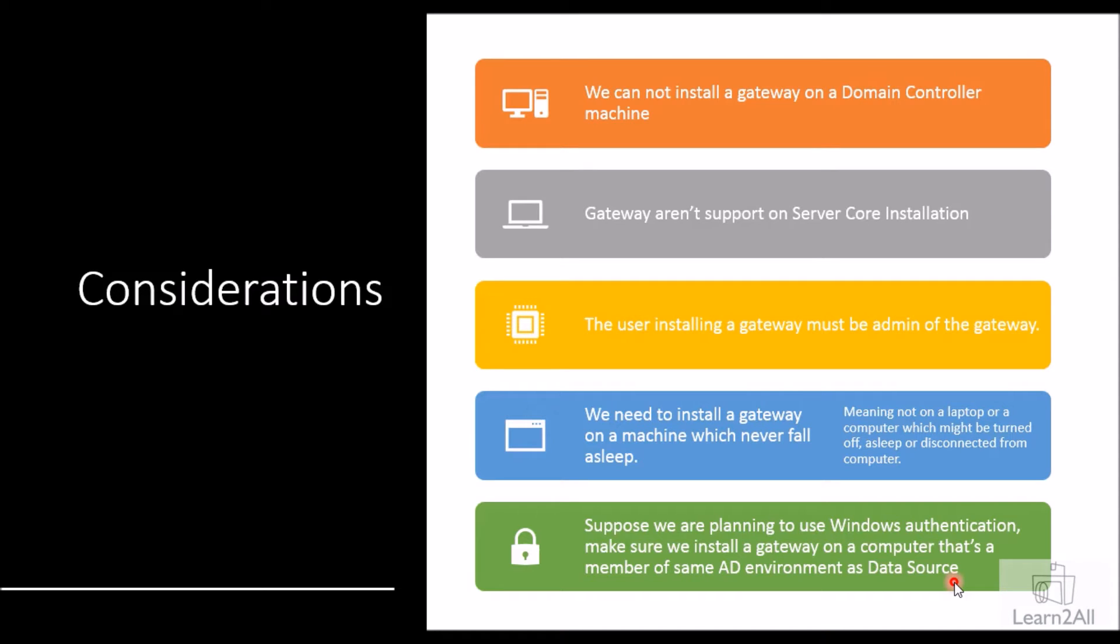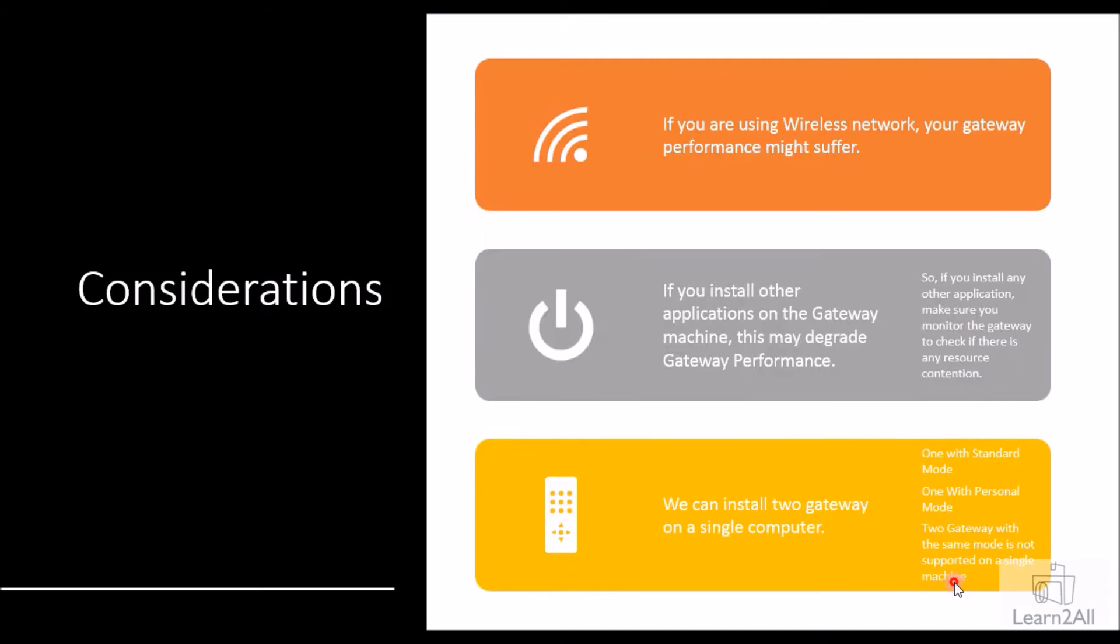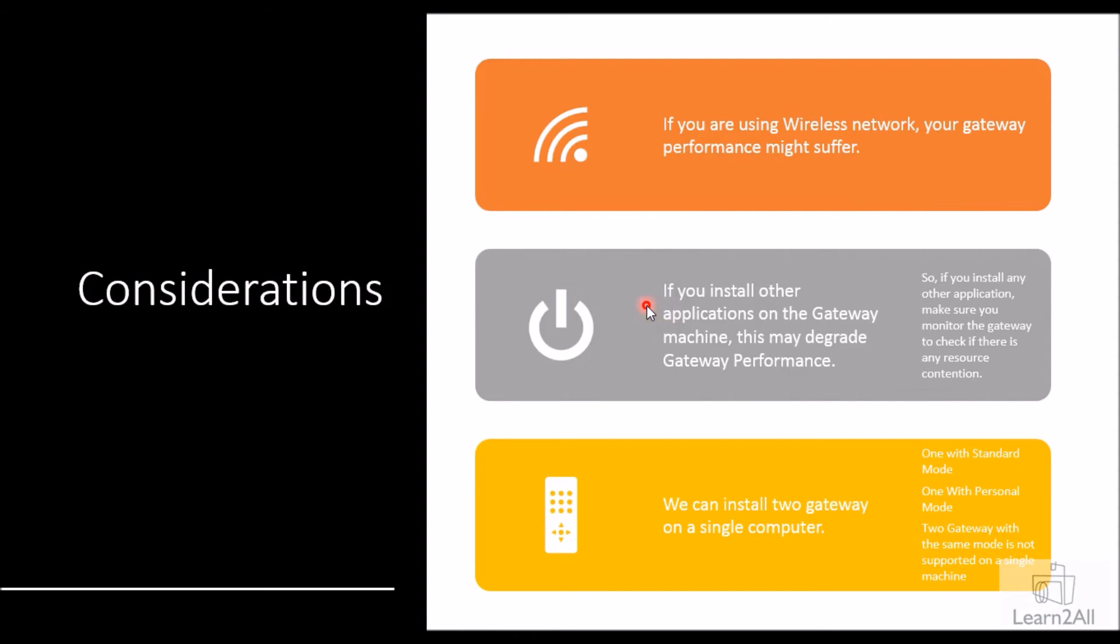Sixth consideration: if you are using wireless network, your gateway performance might suffer.